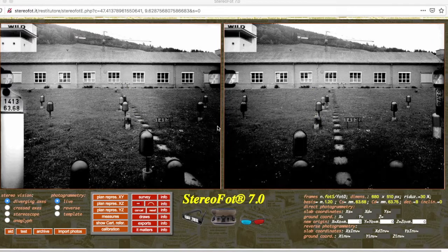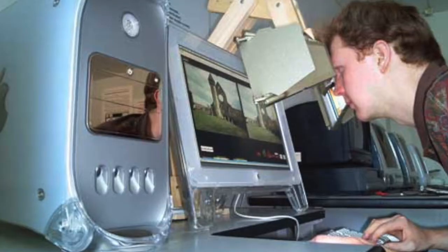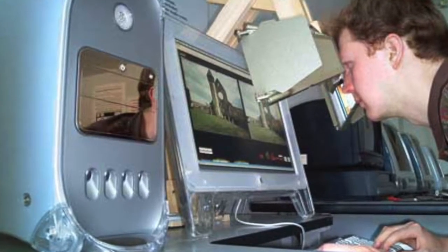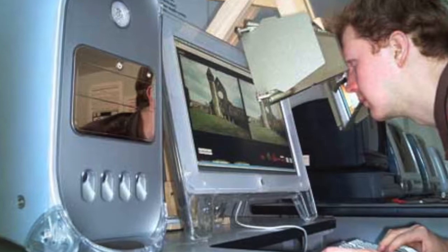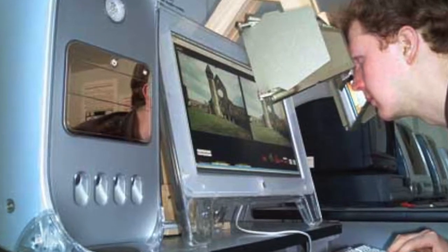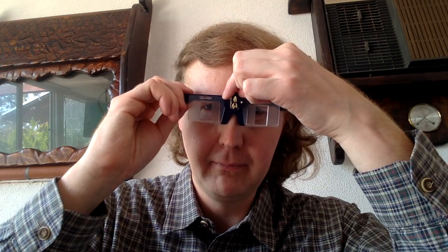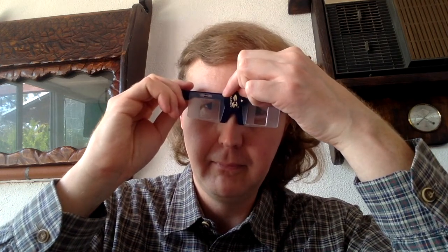To draw with reverse photogrammetry on a three-dimensional model, it is necessary to have a stereoscope or, in any case, glasses for stereoscopic vision, indispensable to control the movements of the mobile mark, which can only occur with keyboard commands.